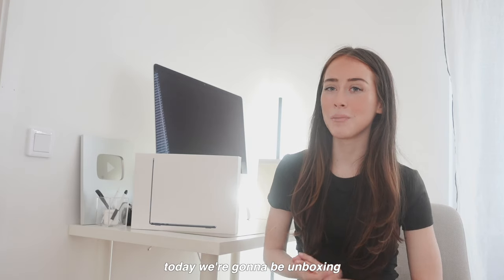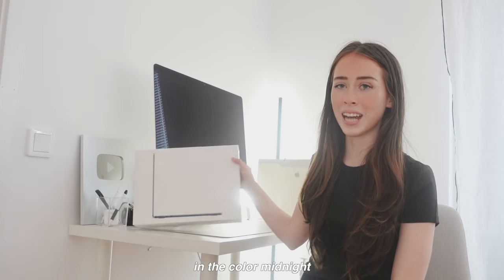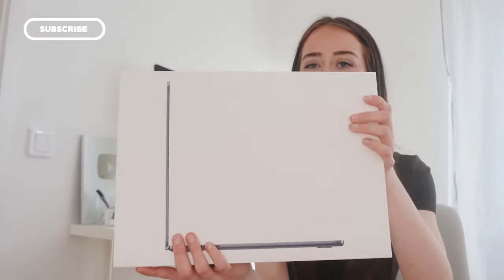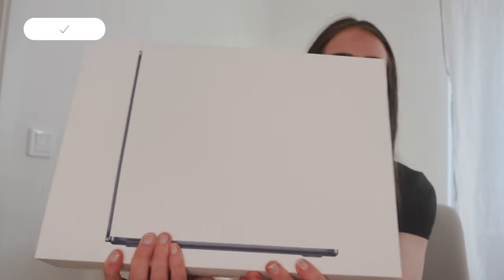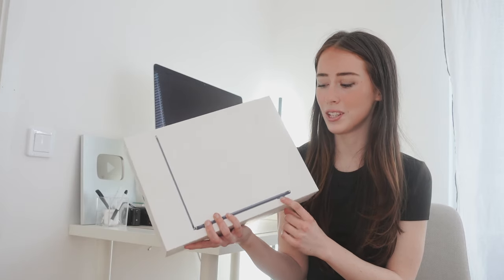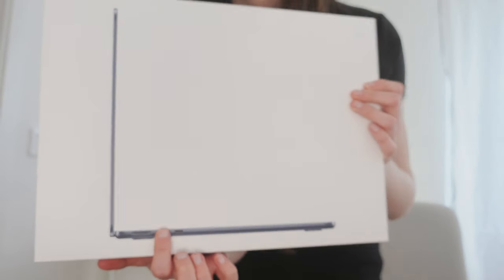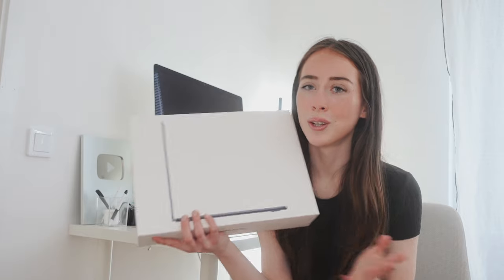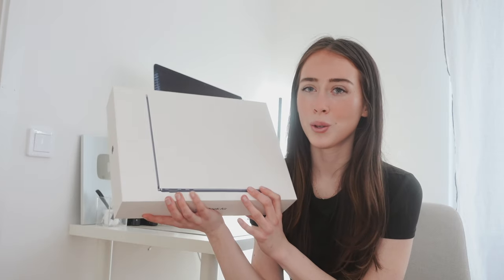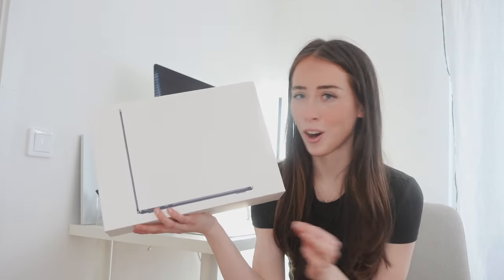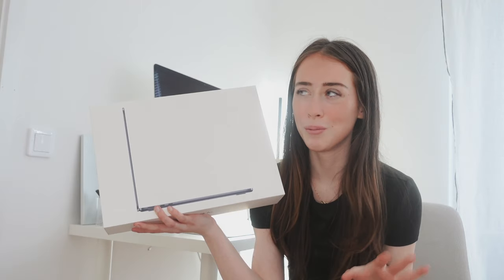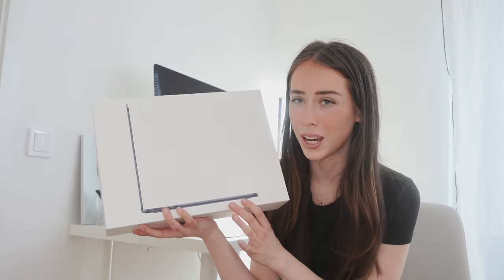So today we're gonna be unboxing the MacBook Air 13-inch in the color midnight. You can see a little preview of the color right here, although this looks like a space black but it actually has a little bit of a blue tint. It is called midnight so it makes sense, but just so you're aware if you see this in the Apple store and it looks more like a black, it's actually not totally black—it definitely has some blue tint.